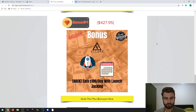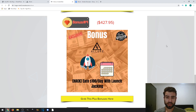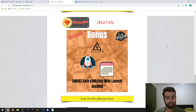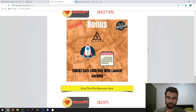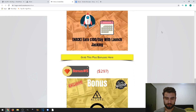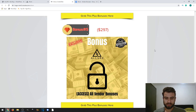This one is called 'Earn $100 Per Day with Launch Jacking.' This is a method where you use the program to rank on search engines. It's useful to have an SEO tool for this because it saves you time and money you'd otherwise spend on freelancers.